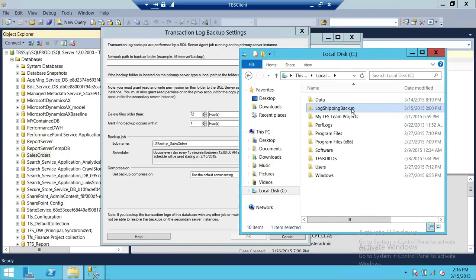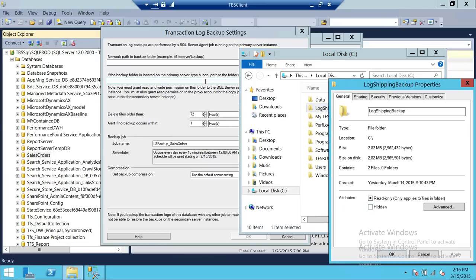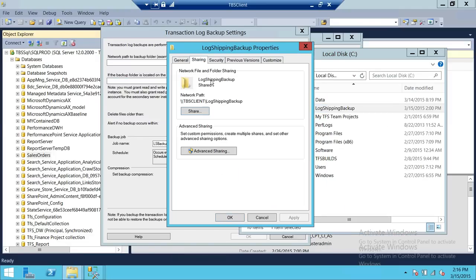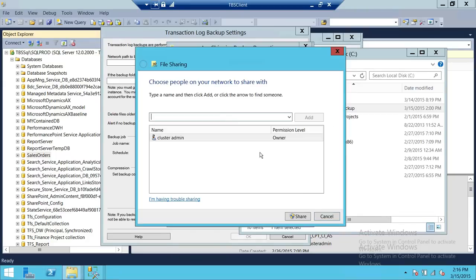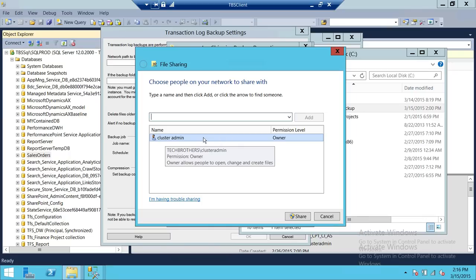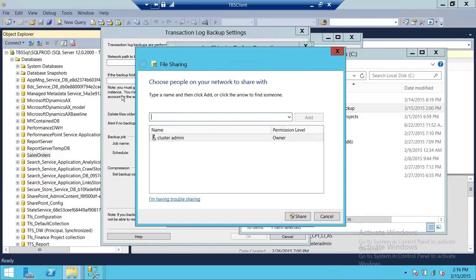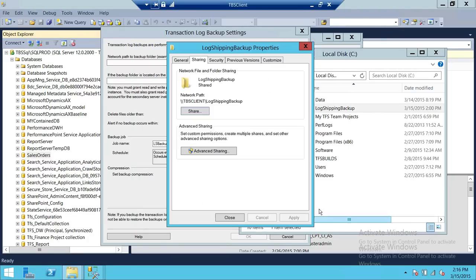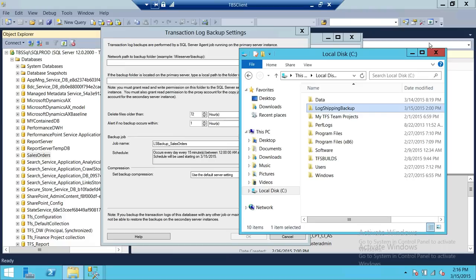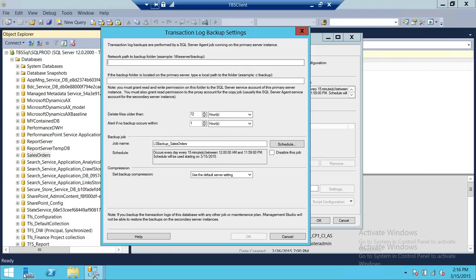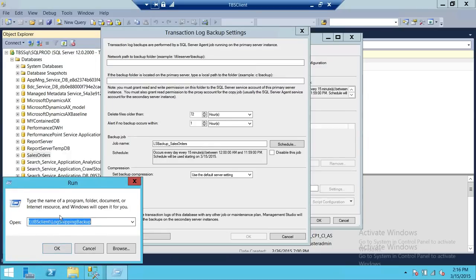This is my log shipping backup shared folder. If I right-click and go to properties, you can see it is shared, and the user has full rights to write, delete, and read from this shared folder. Keep in mind that whatever user you use for log shipping, that user needs to have full control — or at minimum write and read access on this shared folder.